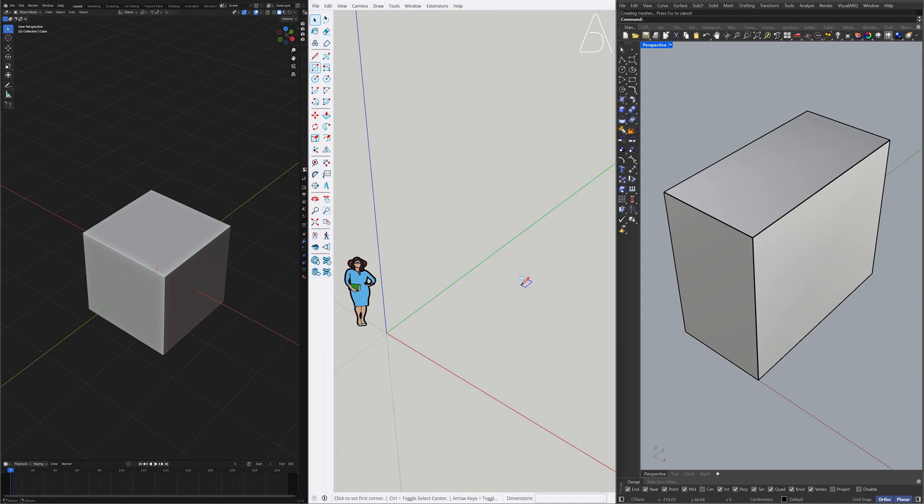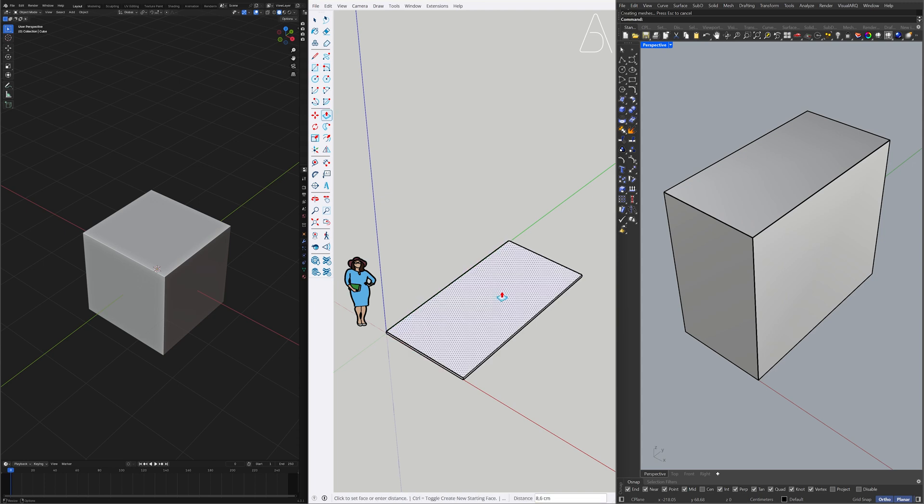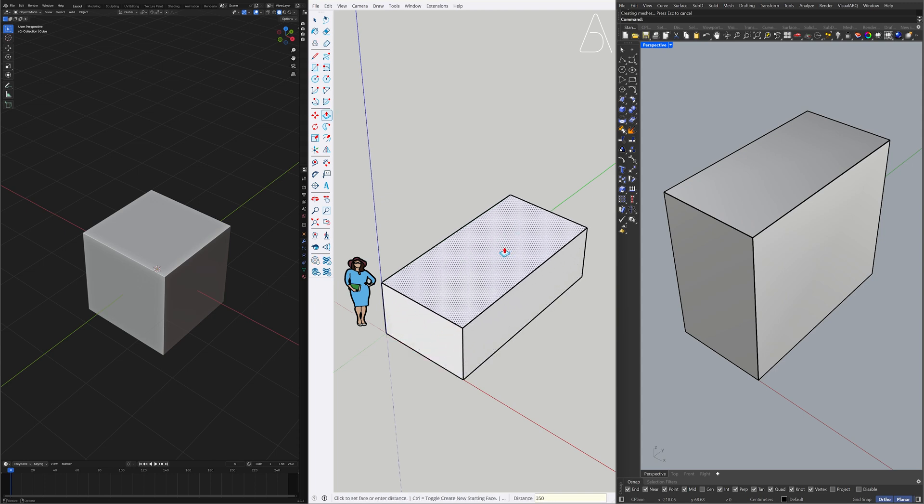Rectangle. 200, semicolon, 400. Push-Pull. 350.